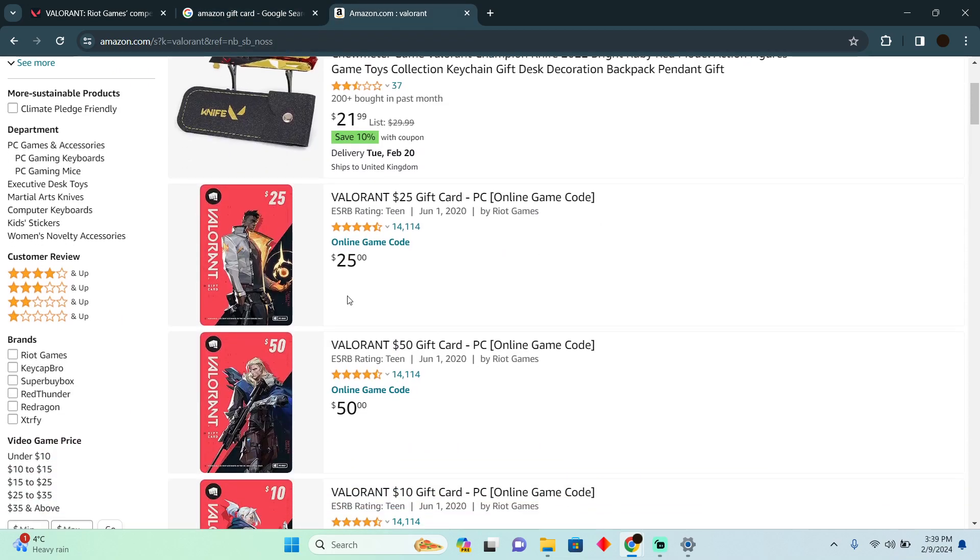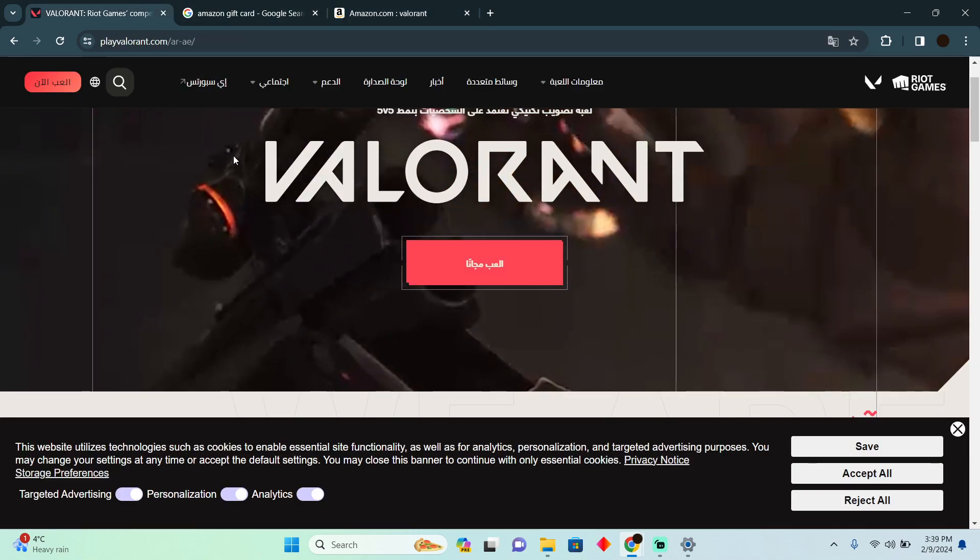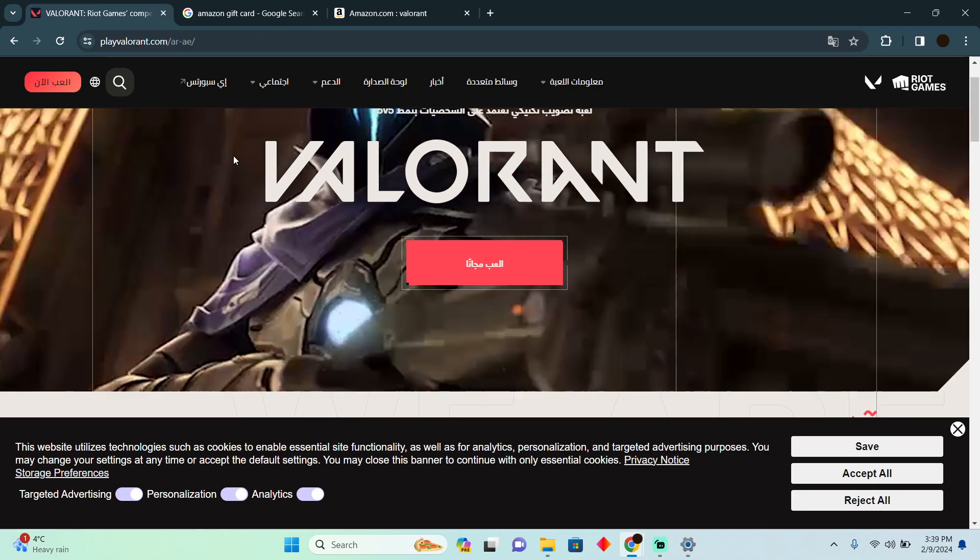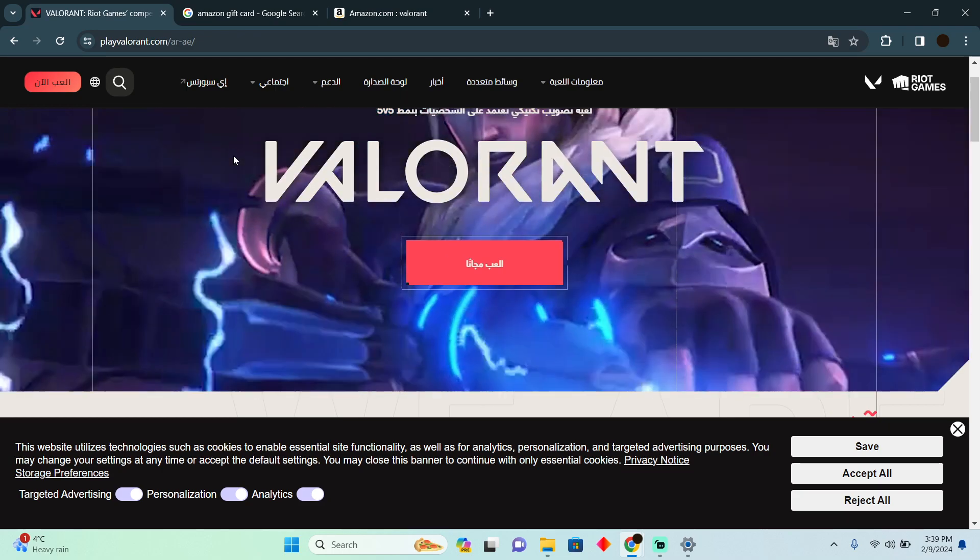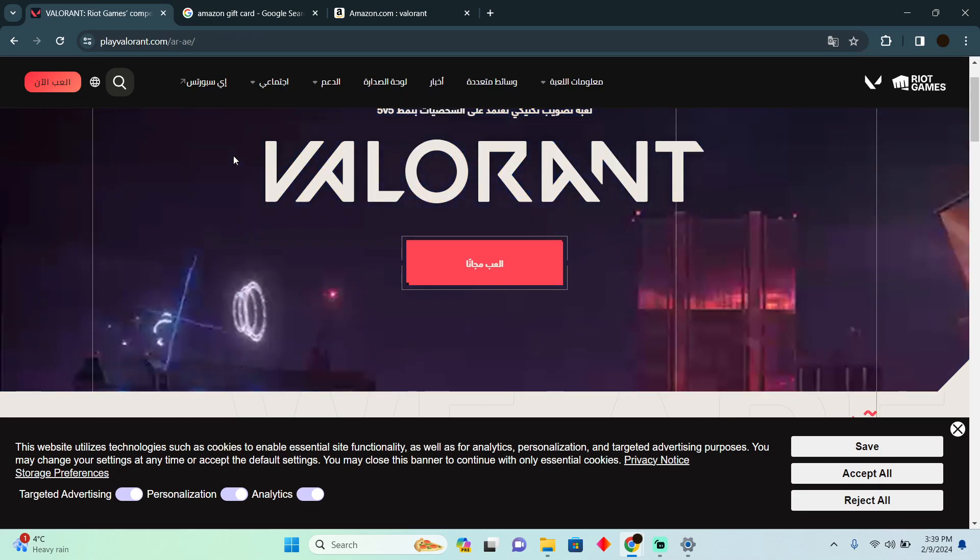So I would suggest you use your Amazon gift card to buy a Valorant gift card, which you can easily redeem in Valorant. So that's pretty much it. That's how you can do it. Hope you find this video helpful.